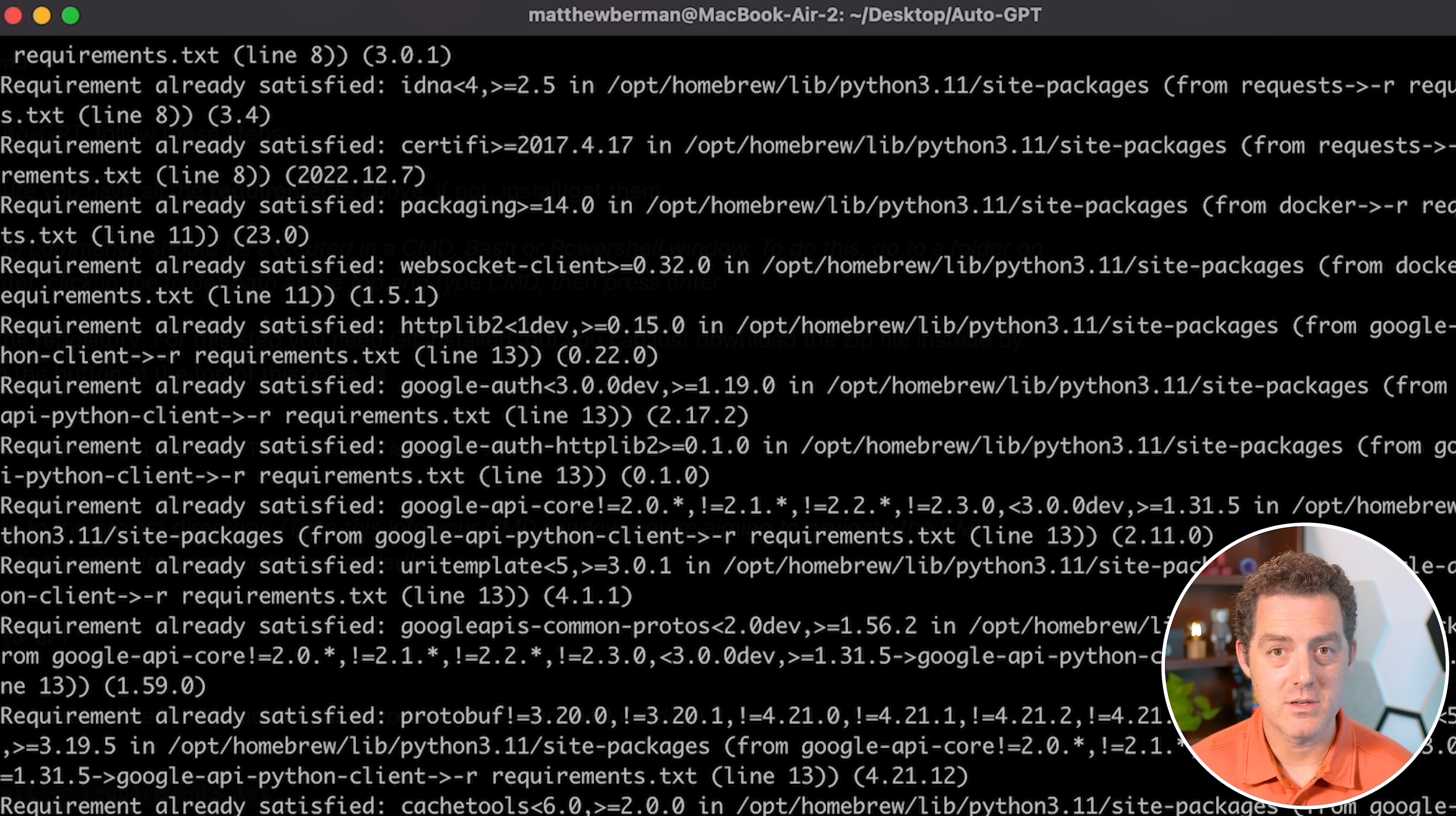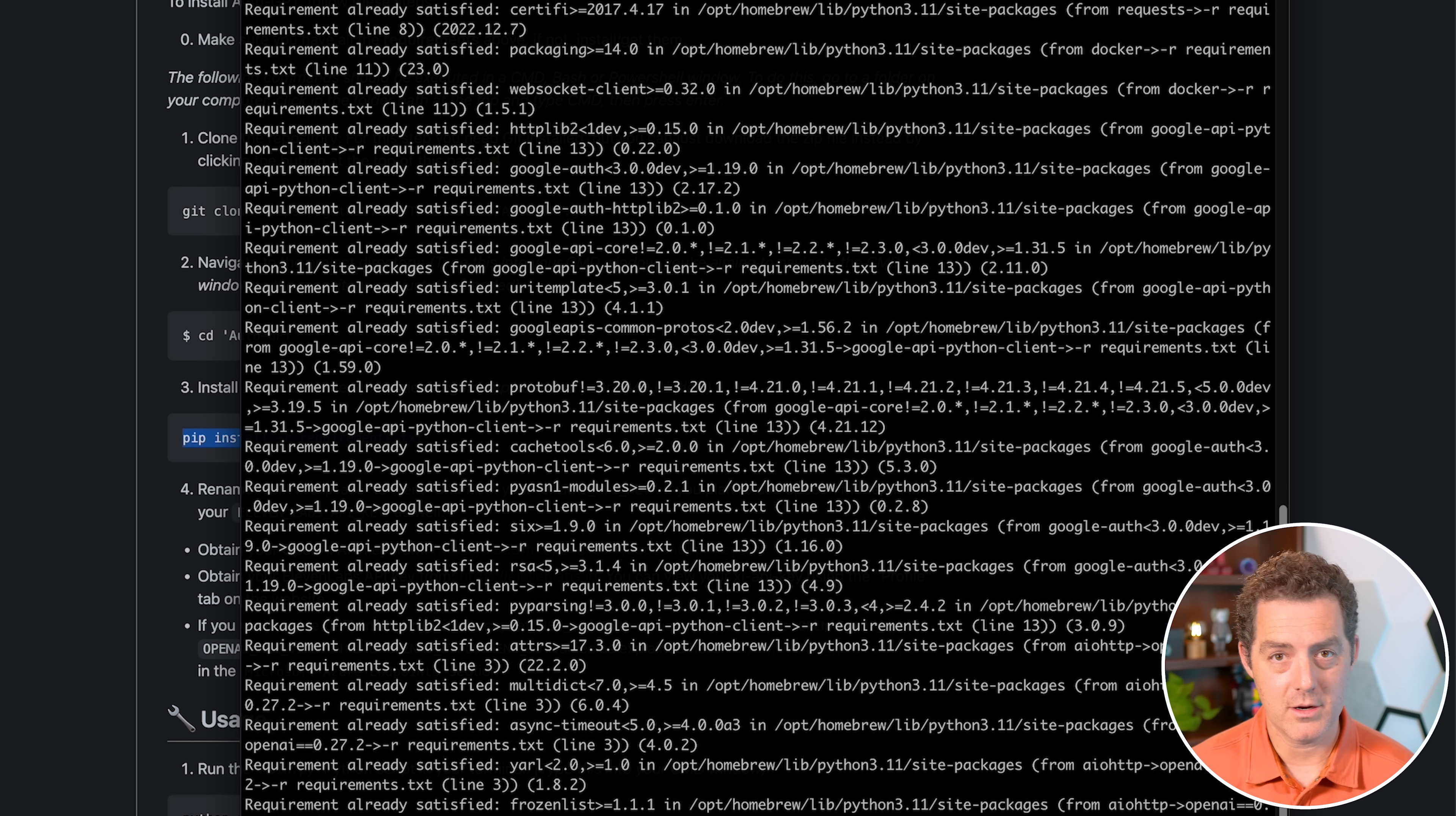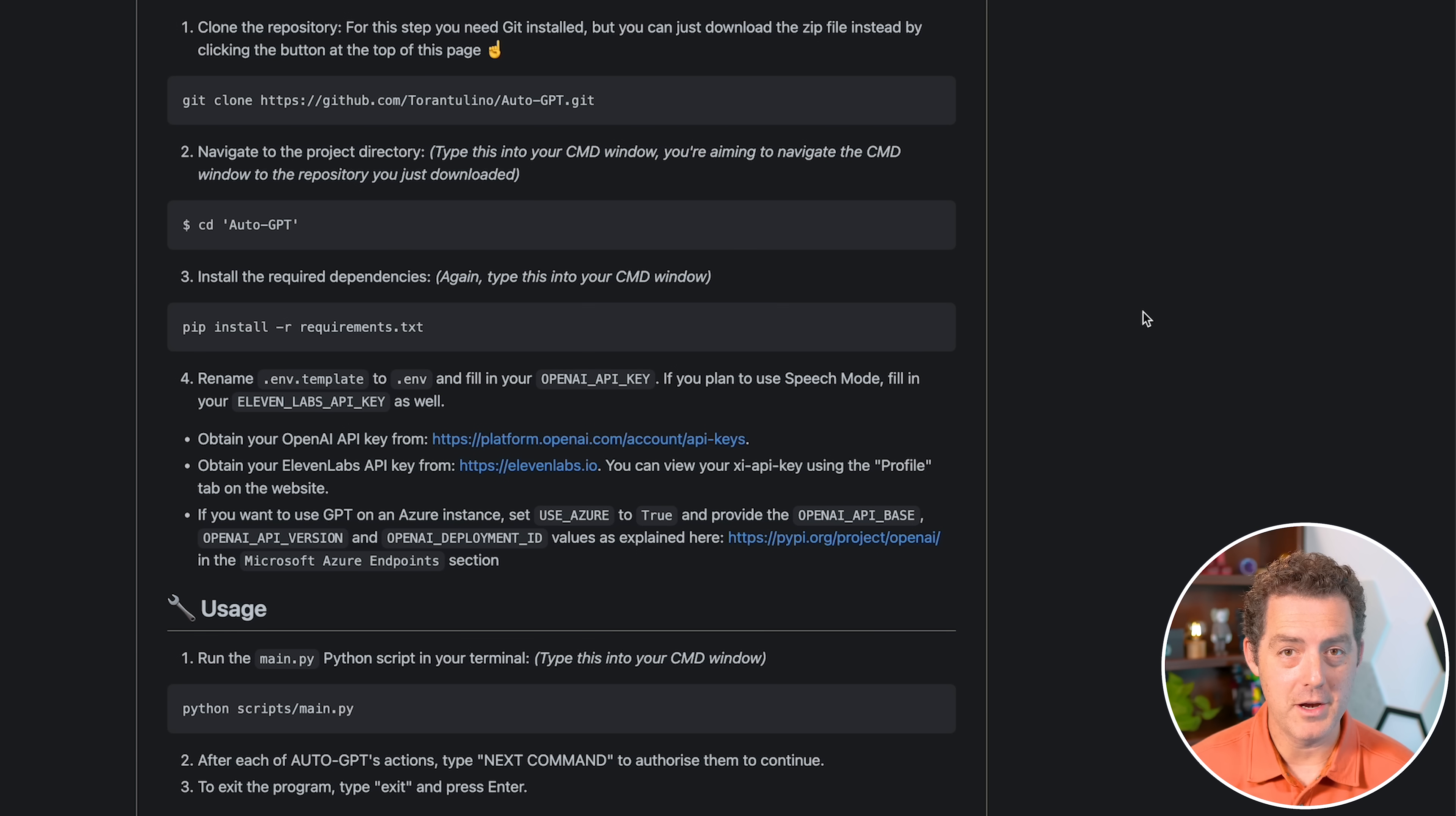So I've already installed this. That's why you're seeing requirement already satisfied. But when you actually do this, it's going to take longer, and you'll actually see a slightly different output.